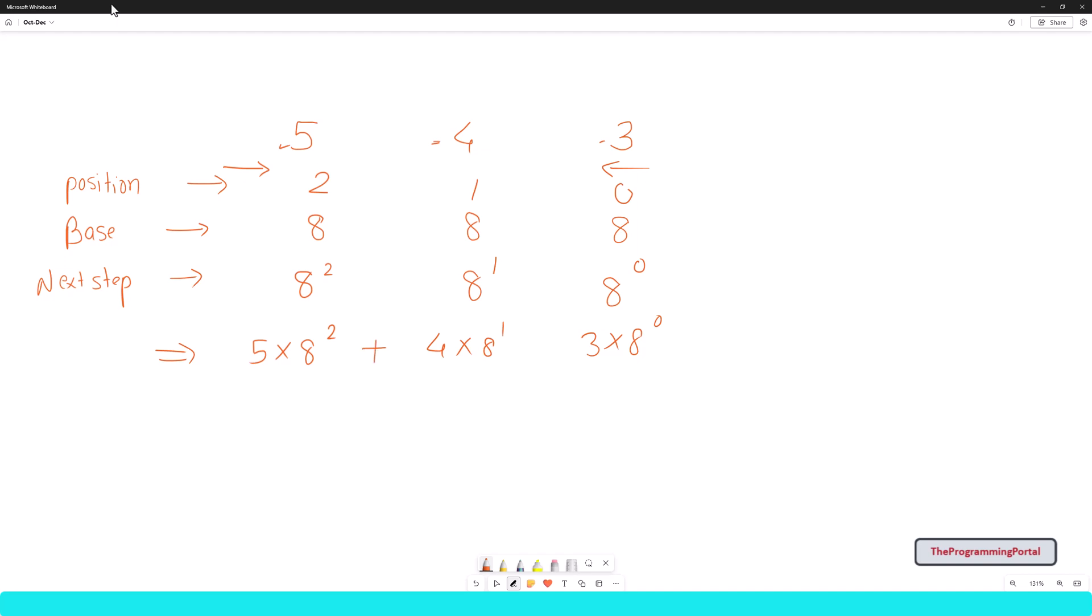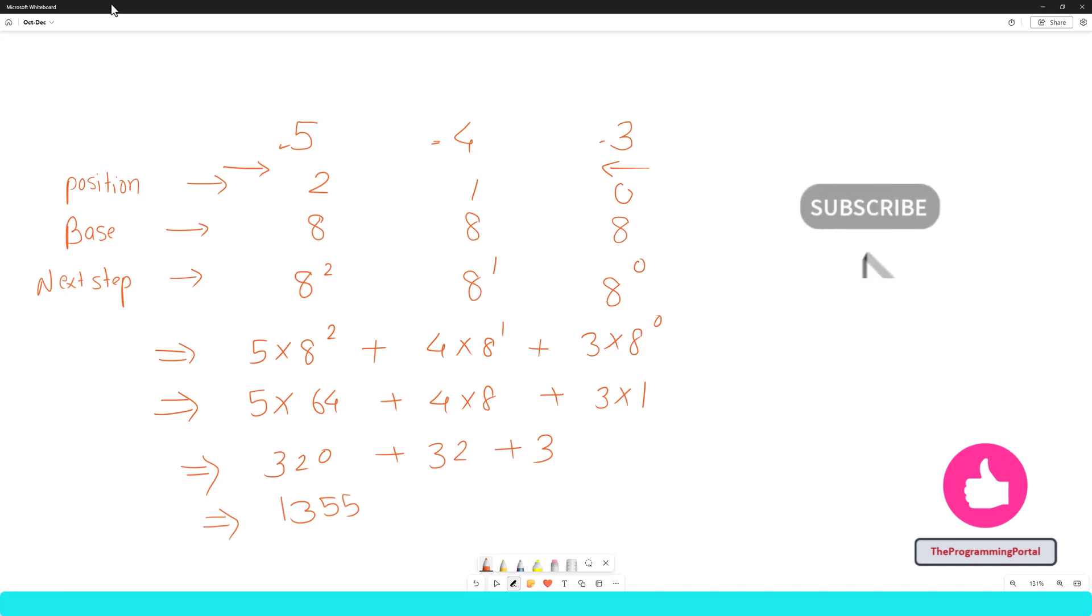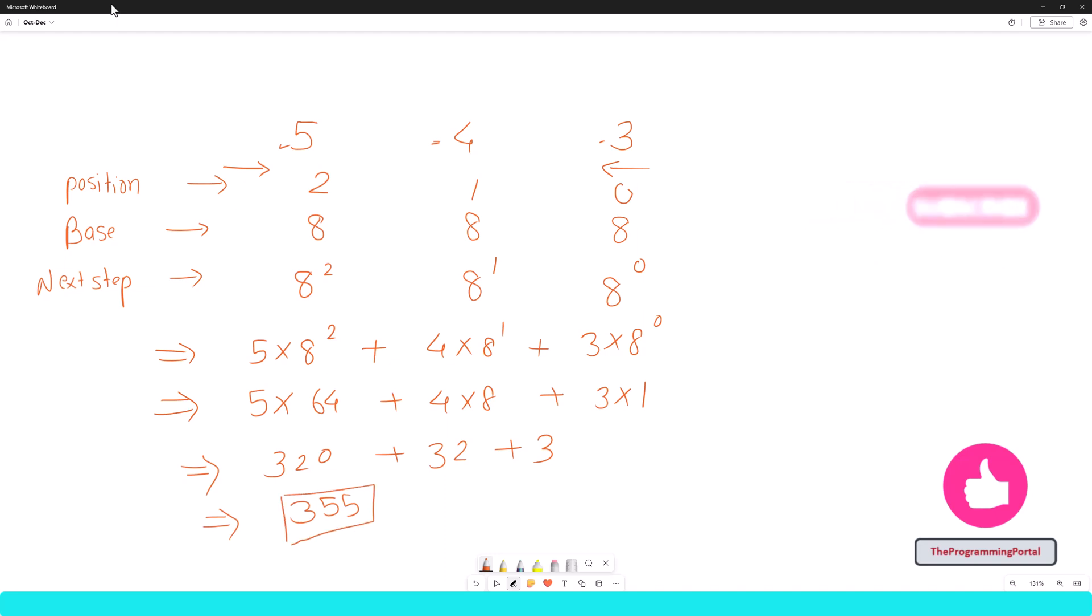So I can write plus here. So let me calculate it will be 5 into 64 plus 4 into 8 plus 3 into anything raised to 0 is 1. So it will be 320 plus 32 plus 3. So it will be 355. This is our decimal value. So for the octal value 543, we have got 355 as a decimal. And that's correct. Now let's move to code to implement the same logic.